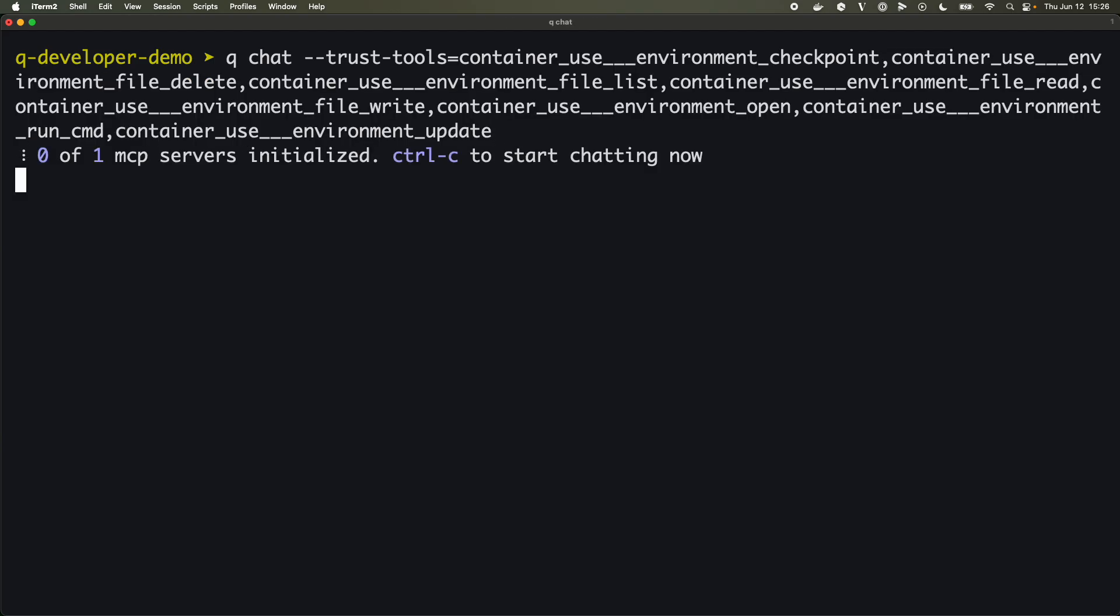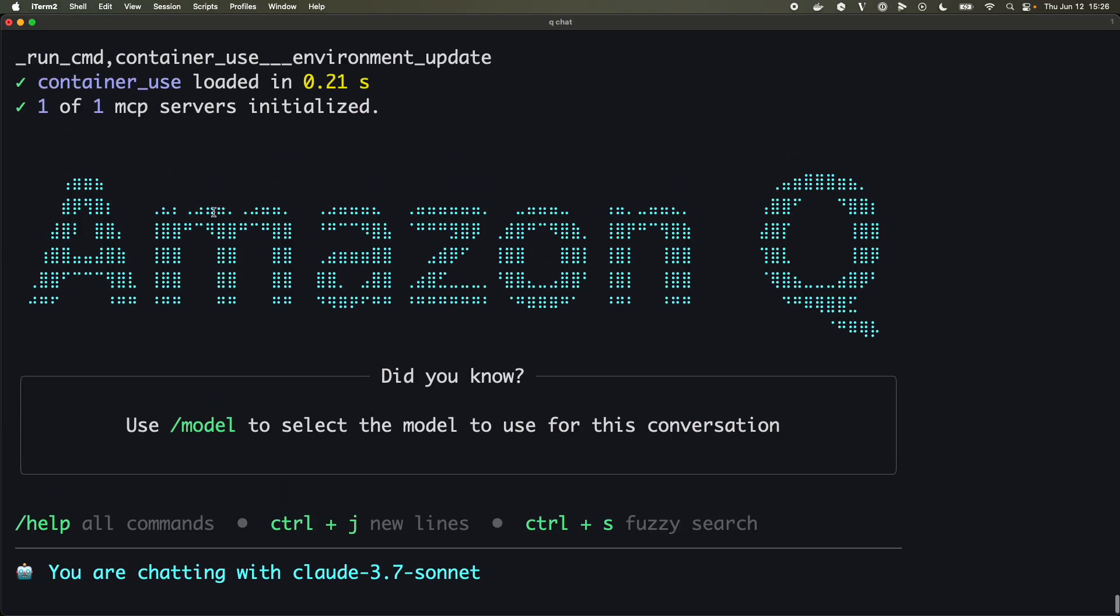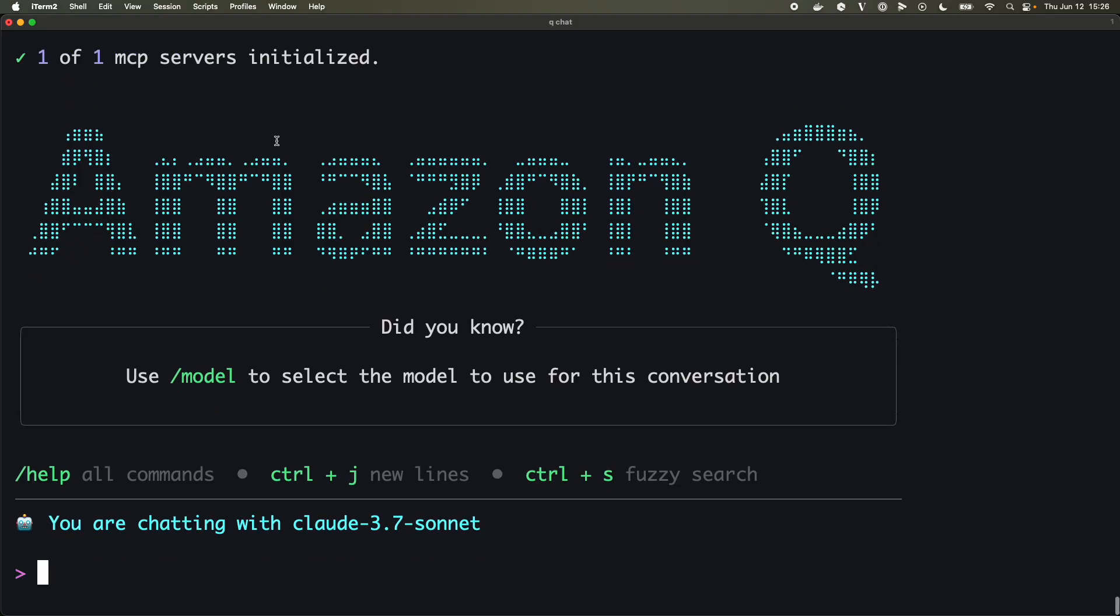Let's fire up Q chat with that. You can see that we've got one of one MCP servers initialized and in fact that one is the container-use. Excellent.